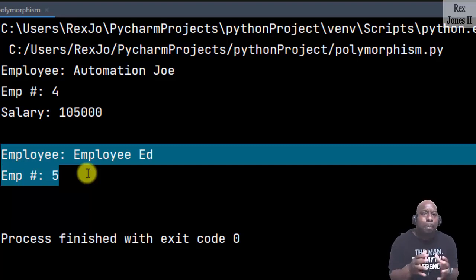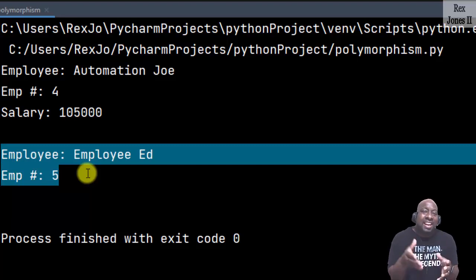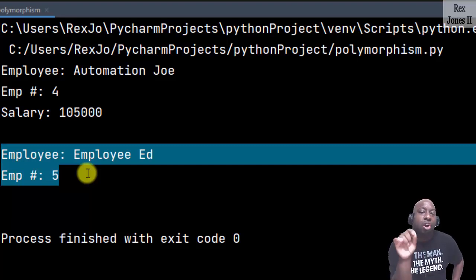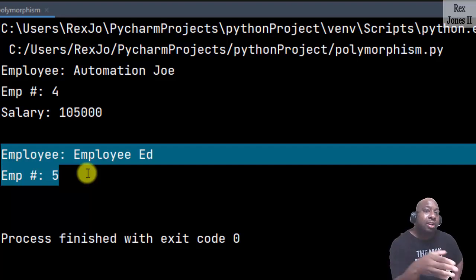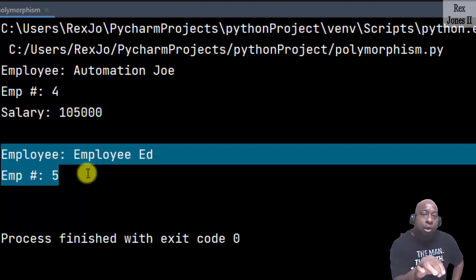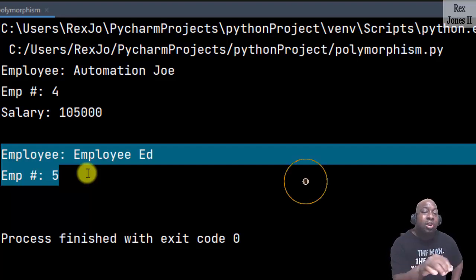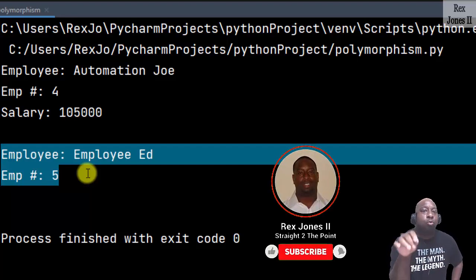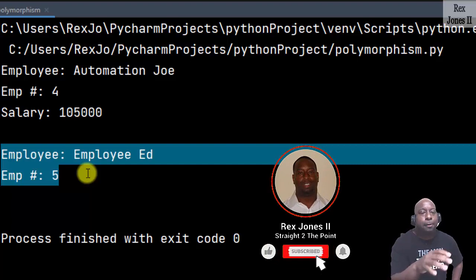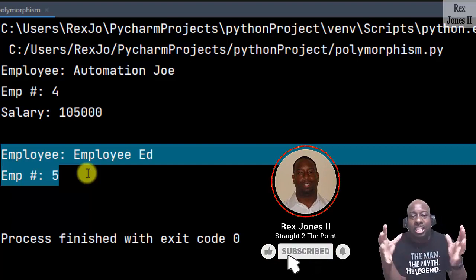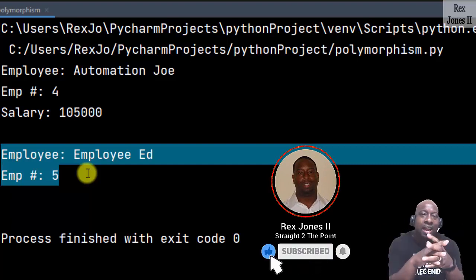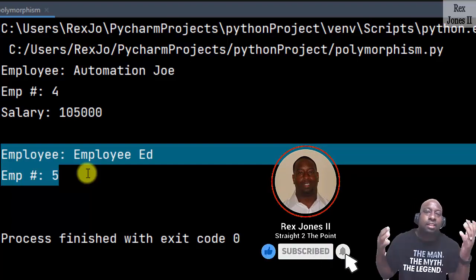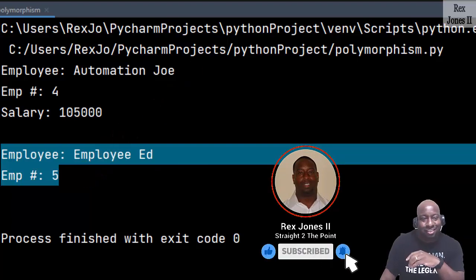So polymorphism in Python allows us to override the method. The parent class defines a general method that's common to all child classes, then allows the child class to define its own specialized method. Thanks for watching and I will see you in the next session.